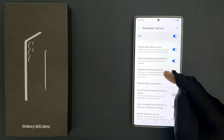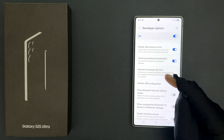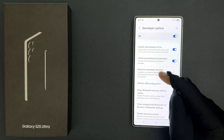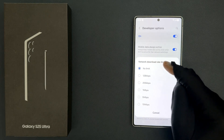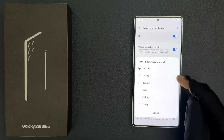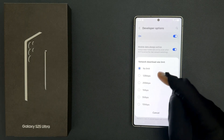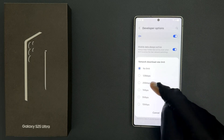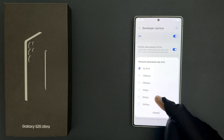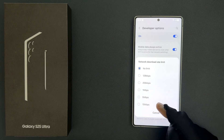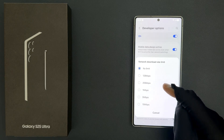This option configures the network bandwidth ingress rate limit that's applied to all networks that provide internet connectivity. Just tap on it and the network download rate limit popup screen opens. You can see we have various options: no limit, 128 Kbps, 256 Kbps, 1 Mbps, 5 Mbps, and 15 Mbps. Just go to the option that you want and tap on it to select it.